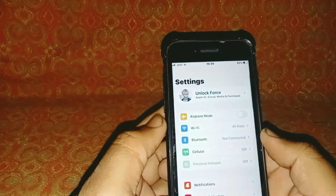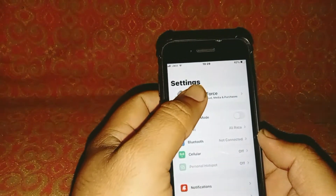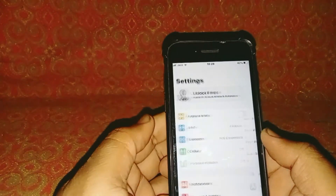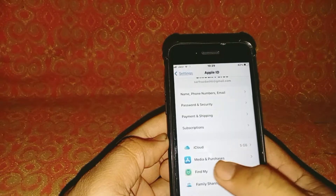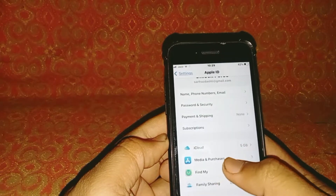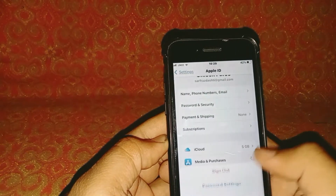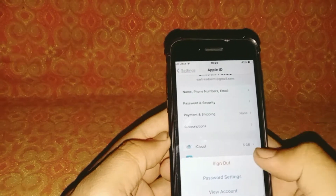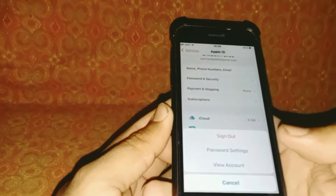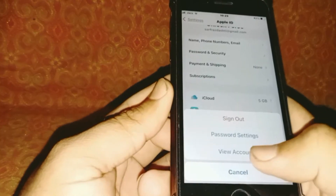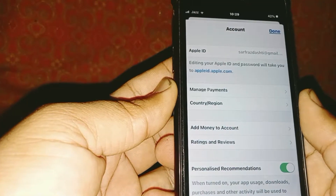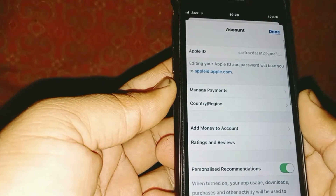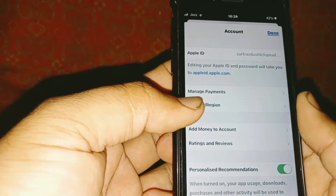First of all, tap on Settings and tap on the Apple ID banner name. Then tap on Media and Purchases, tap on View Account.